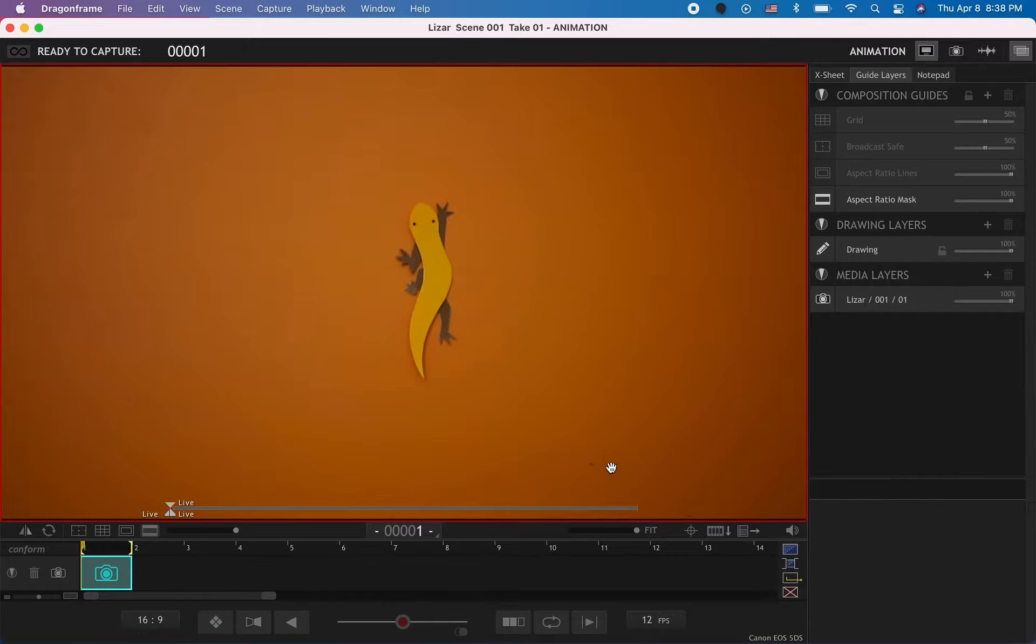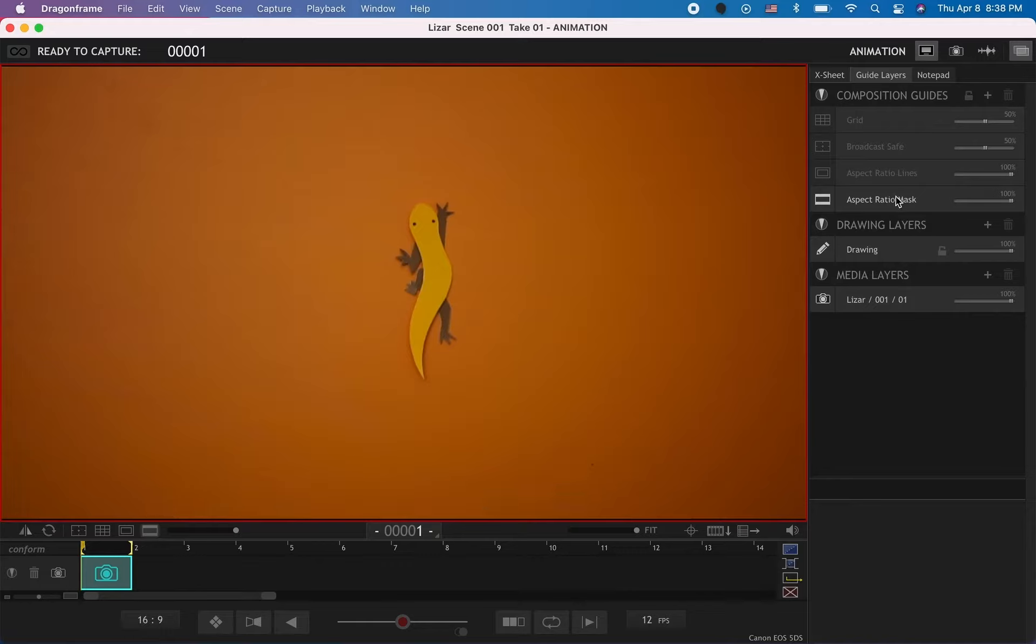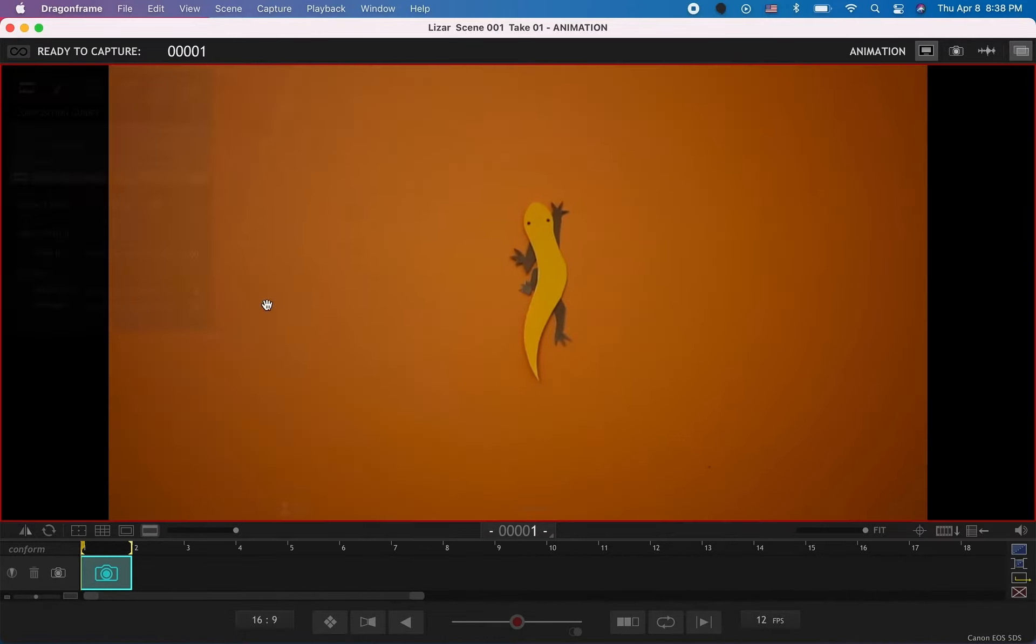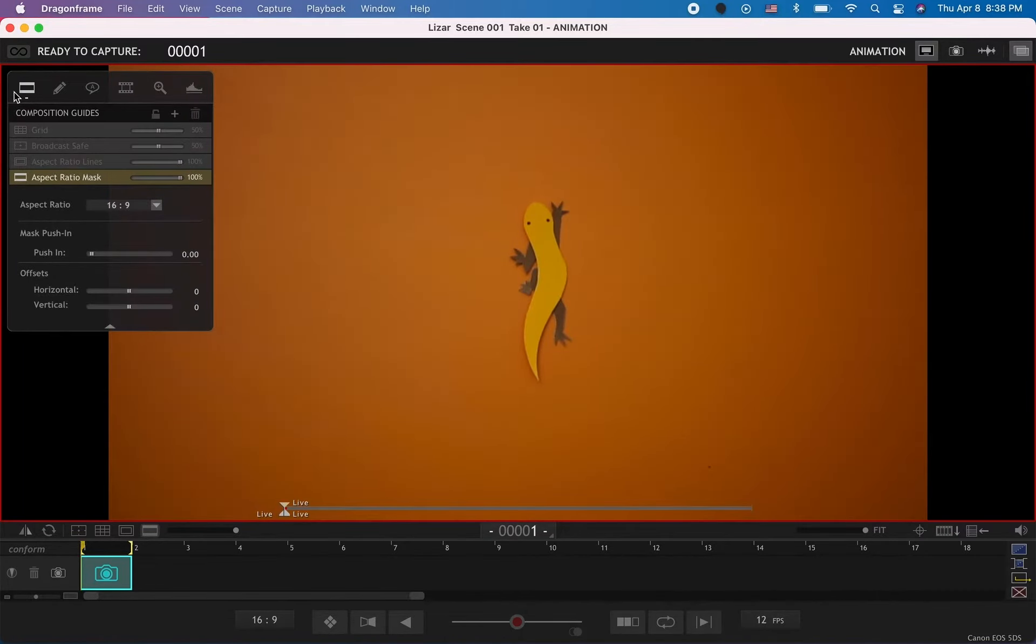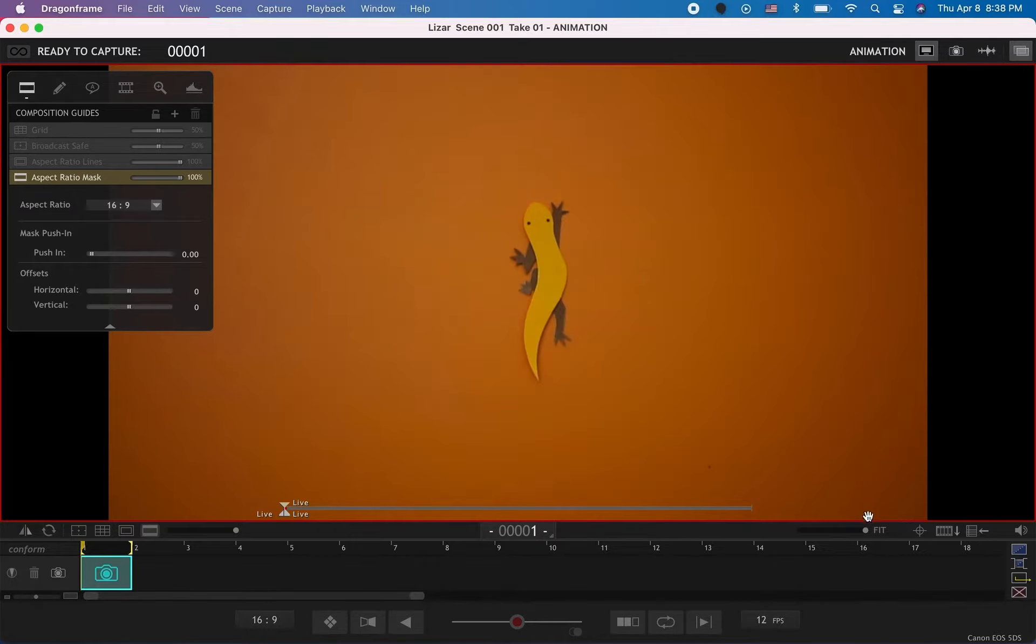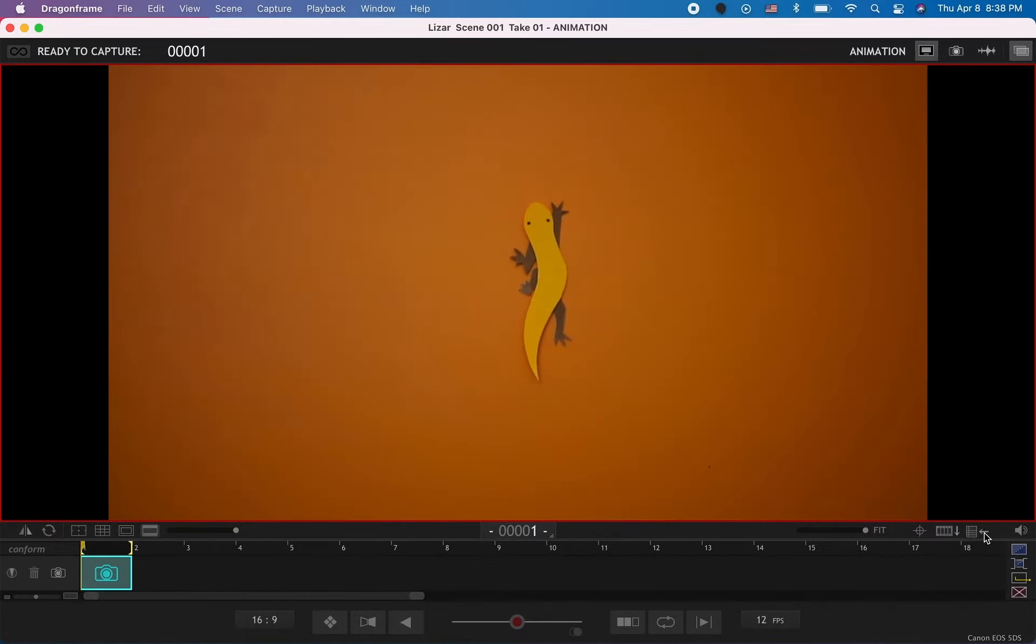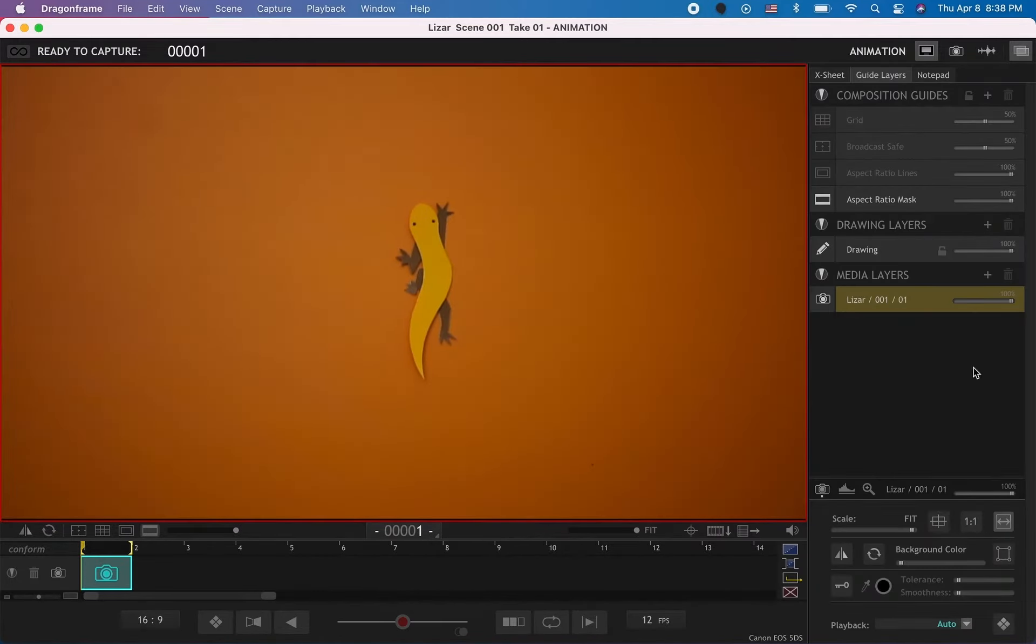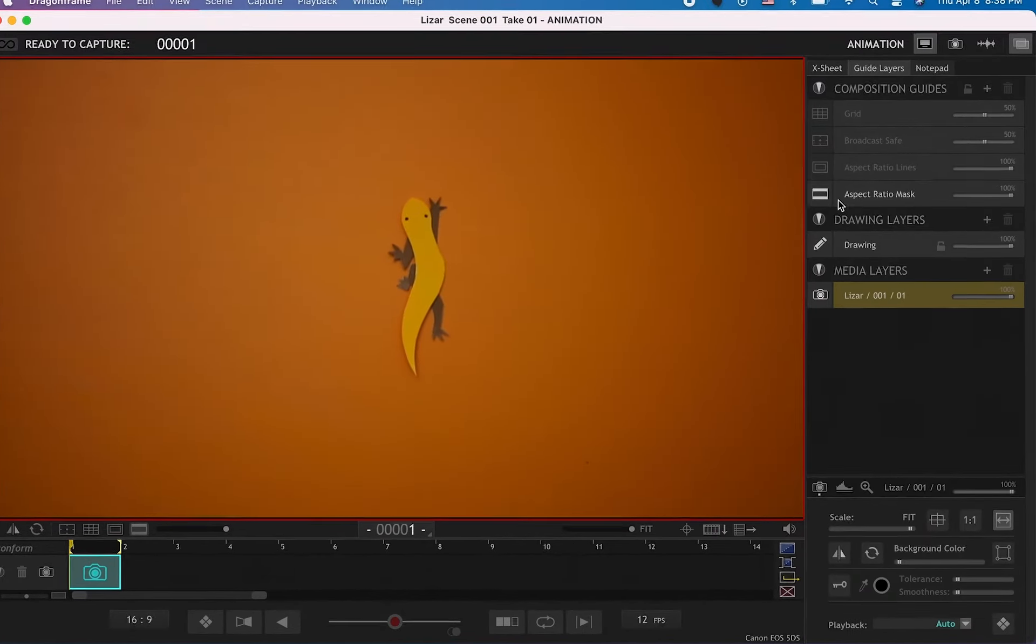So I have this lizard, for example, and I want to change it to an Instagram aspect ratio. It's pretty easy. On your right panel in the guide layers, or if you have this closed, it's on the panel in the left top corner. Let me go back to the guide layers.